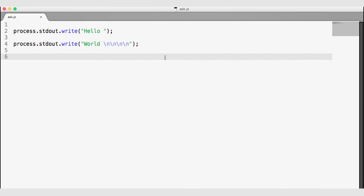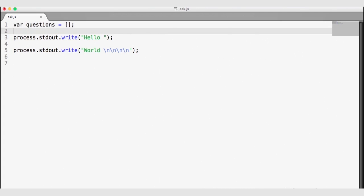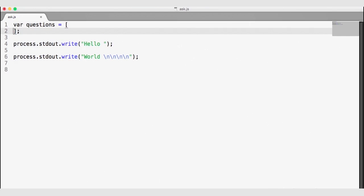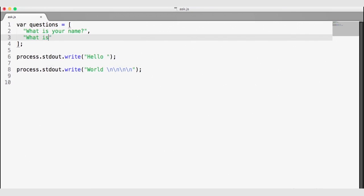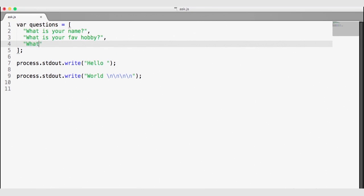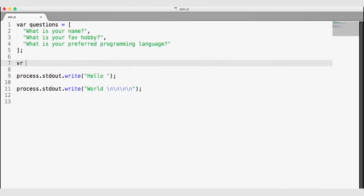Now I'm going to create an array of questions to ask. Questions equals a new array, and I'm going to ask three questions: 'What is your name?', 'What is your favorite hobby?', and 'What is your preferred programming language?' We're going to ask these three questions from an array, and we're also going to store the answers in an array — another empty array for our answers.